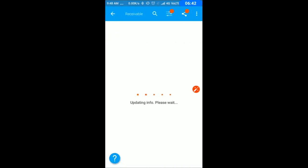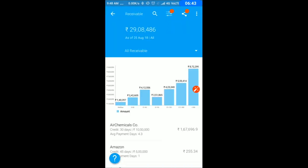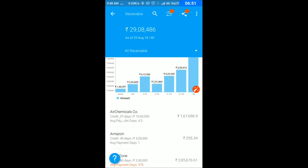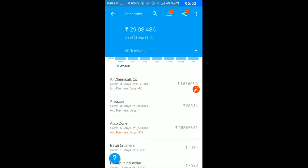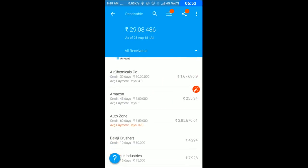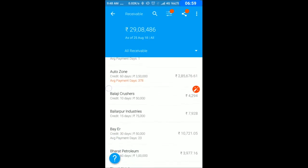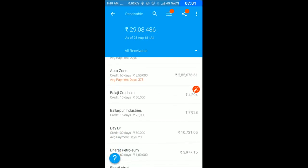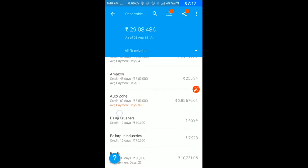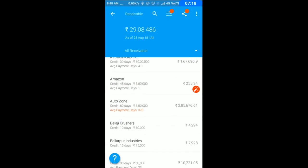If I click on receivable, I see my outstanding aging-wise. Graphically you can see 0 to 30, 30 to 60, 60 to 90 days and so on. By customer, if I select one, I can see the credit limit of 60 days and 35 lakh credit amount. Current outstanding is 2,85,676 and average payment days is 378 days.